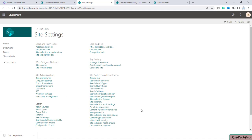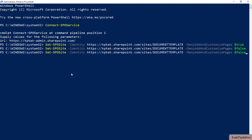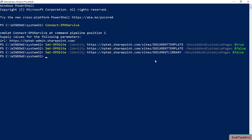We need to do the same thing. I will go back to PowerShell and type the same Set-SPOSite command, but now with the URL of the Document Library site. We'll press Enter and the command is now executed. We'll go back to our site.